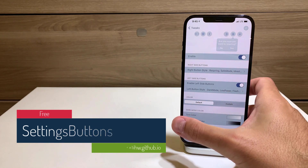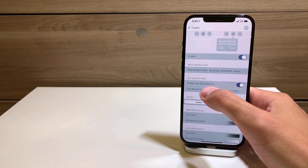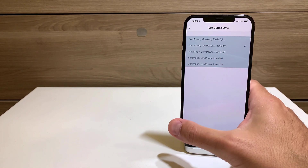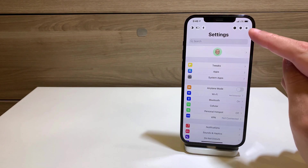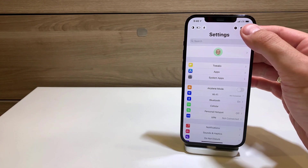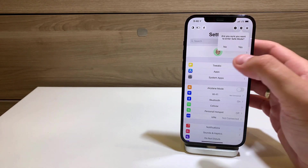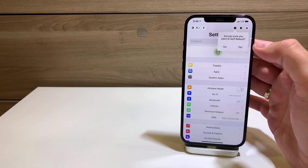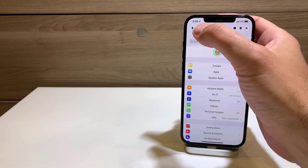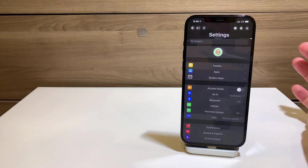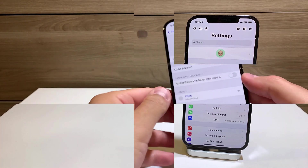Settings Buttons is another free tweak that places utility buttons at the top of your Settings app. You can set left and right side buttons — I have dark mode, low power, and flashlight. When you tap one, for example the respring button, it asks if you're sure you want to respring. You can also toggle the flashlight, low power mode, or switch to dark mode right from Settings.